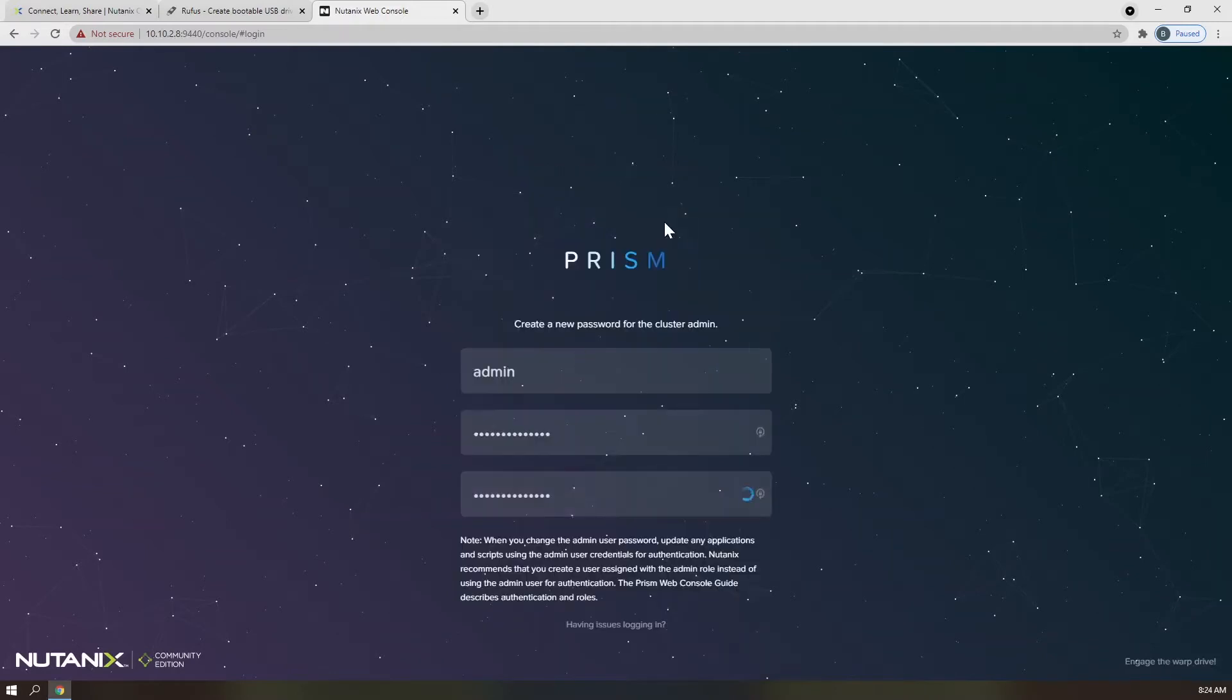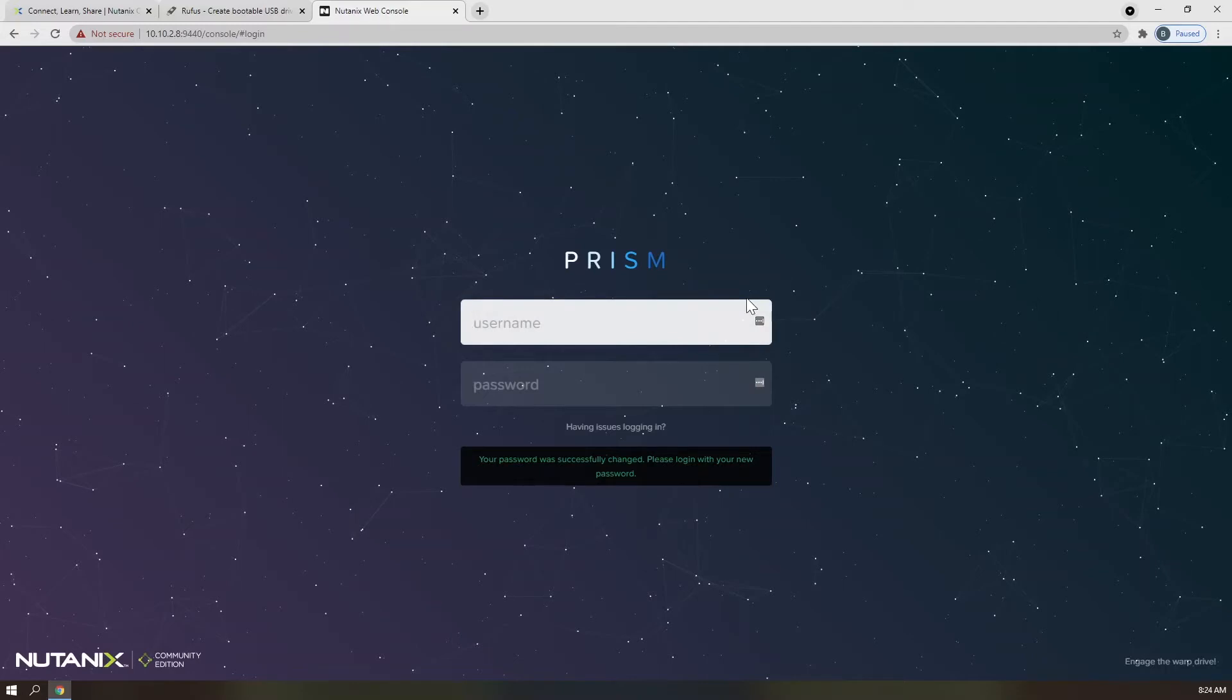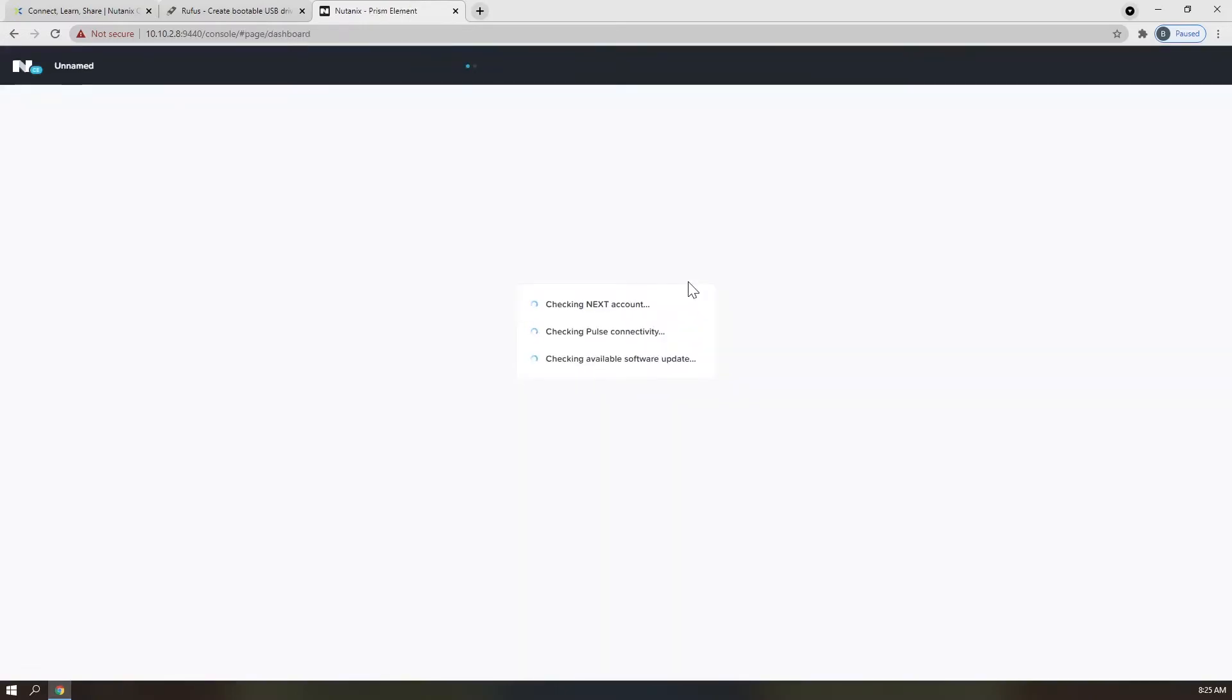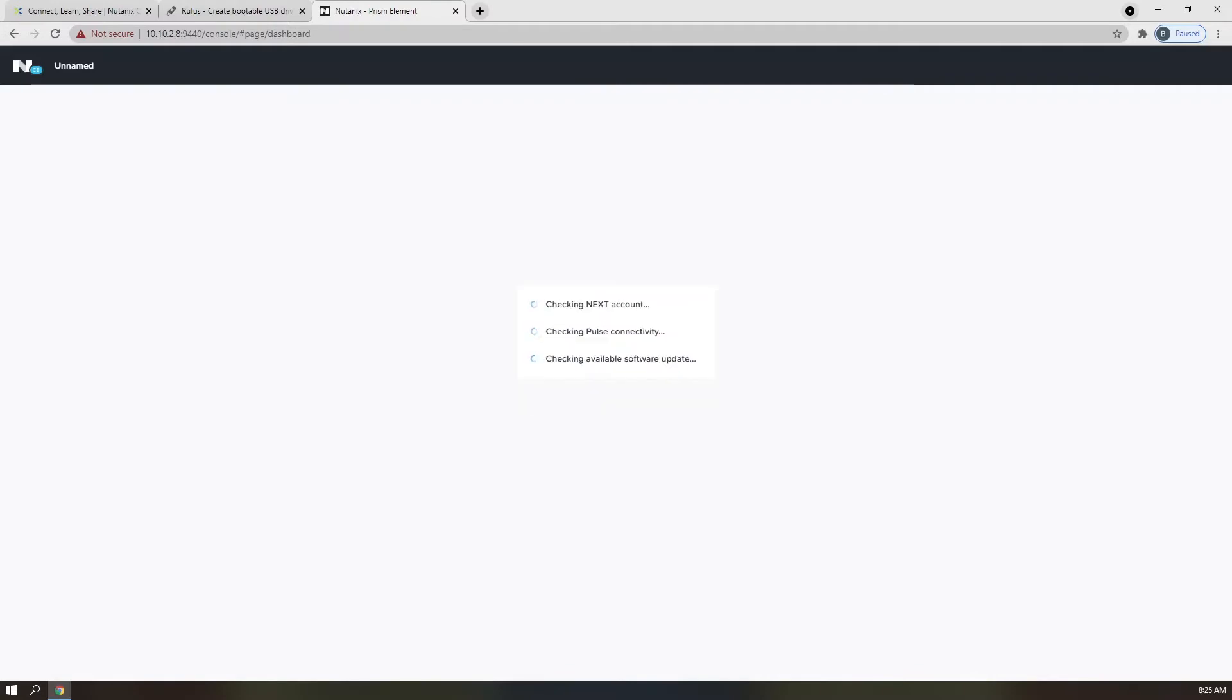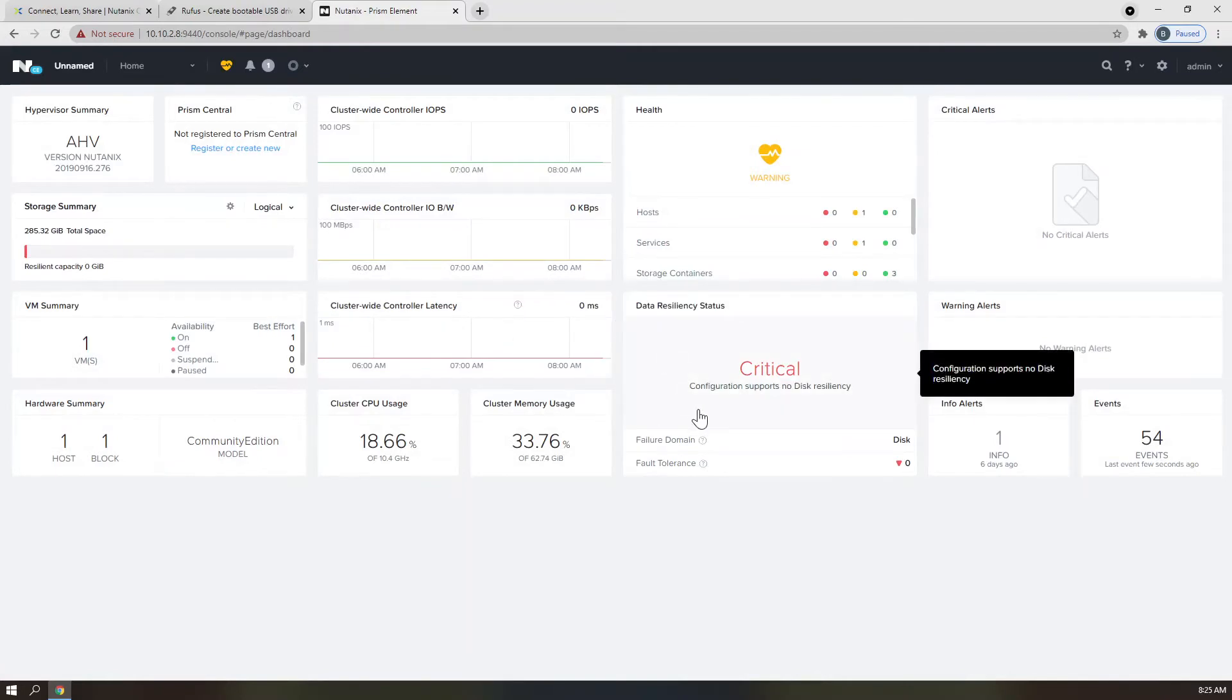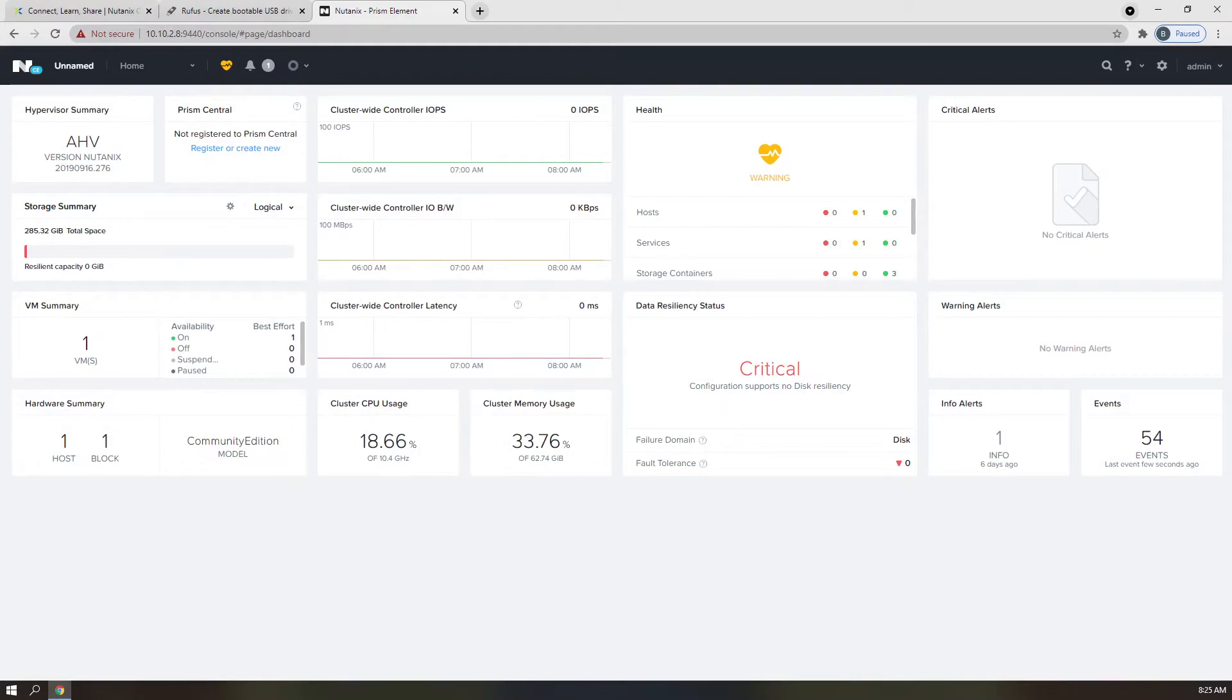Once you have changed your password, you will be asked to verify it by logging in. At this time, you will be asked to provide your .next user credentials from the Nutanix Next community. Once those credentials have been provided, you will be logged into the Prism UI. This is where all of your management and day-to-day operations will take place.